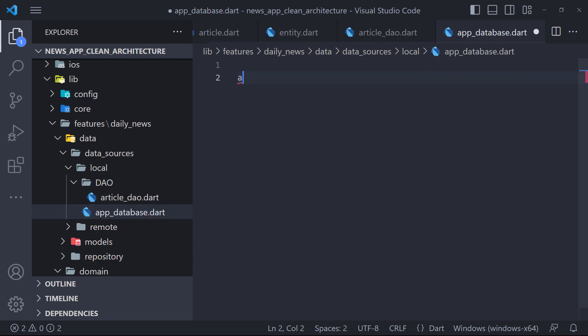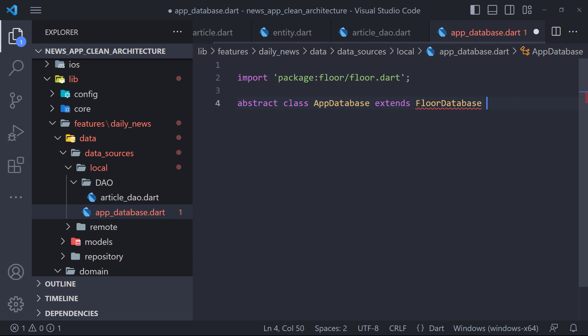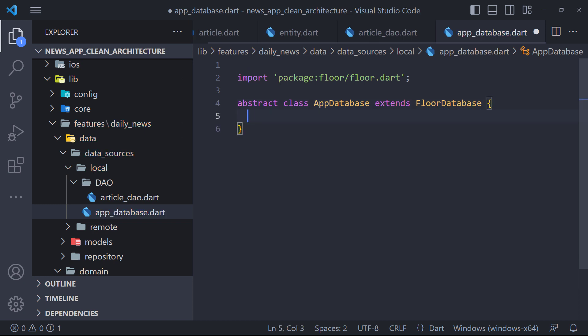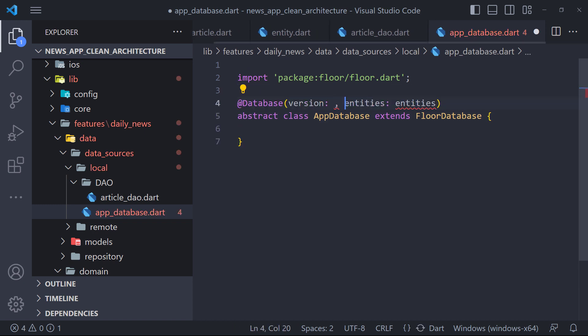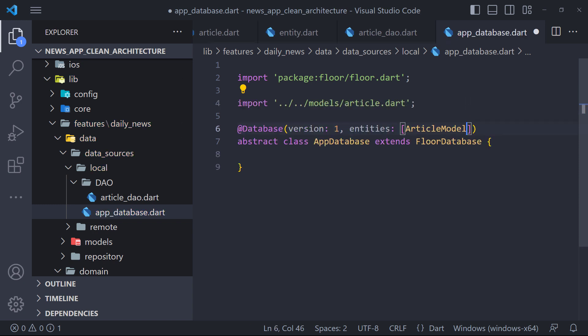Then inside it, we define an abstract class called app database, which extends floor database. Now we need annotate the class with the at database annotation, which we also provide a list of entities.